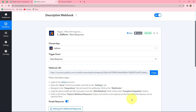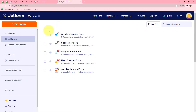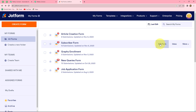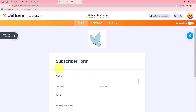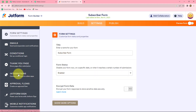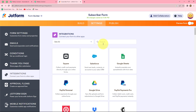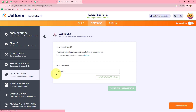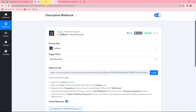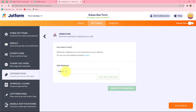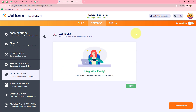To connect JotForm with Pabbly Connect, we copy this webhook URL and follow the given instructions. We go to our JotForm account, select the form we want to connect, go to settings, then integrations, find webhooks, and paste this webhook URL there. Let me take you to my JotForm account — in the all forms section, I have multiple forms. I want to connect the subscriber form. I click on edit form, go to settings, select integrations, search for webhooks, and paste the copied URL from Pabbly Connect.